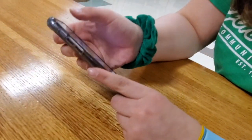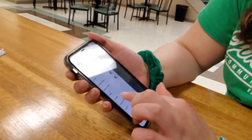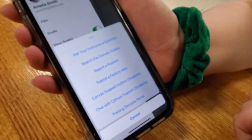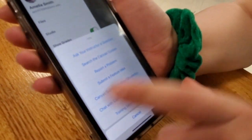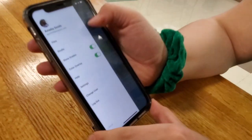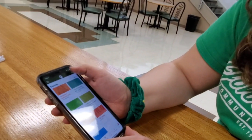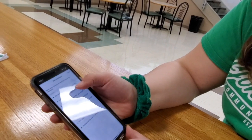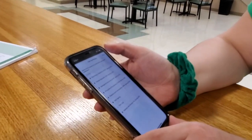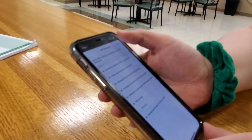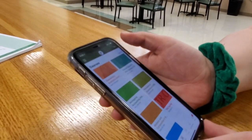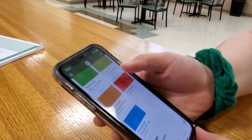If you need help with anything, you can use the three little lines up in the left corner, go to Help, and click the way you need help. You can also edit things on here to choose which classes you want to show up on your main screen. And that's about it.